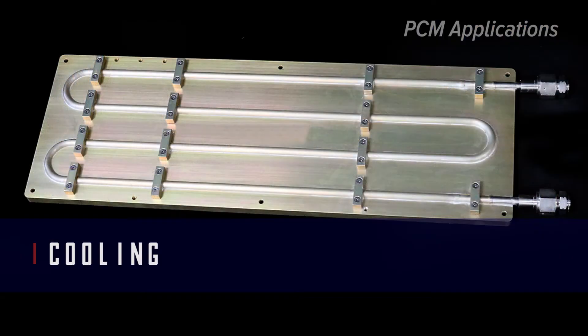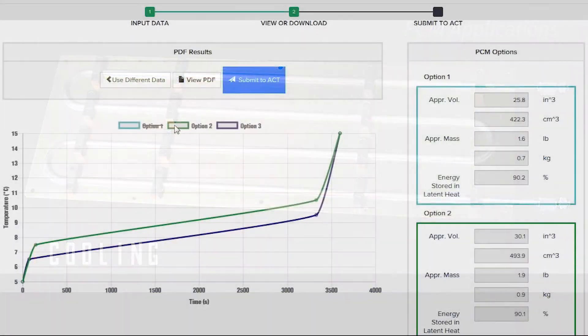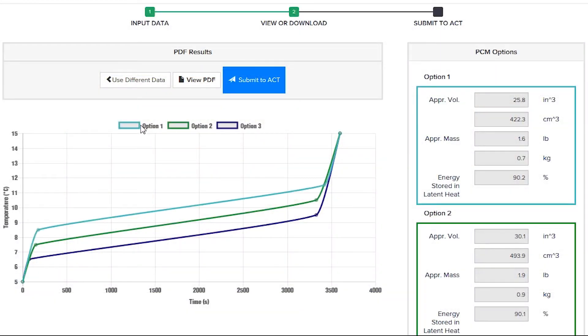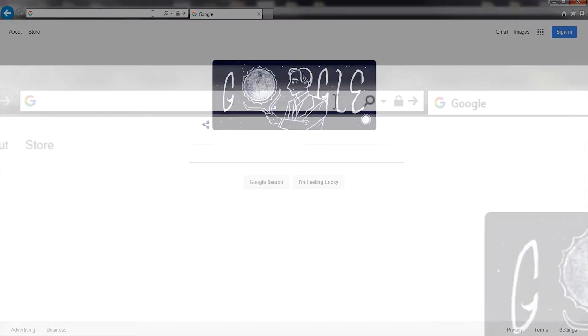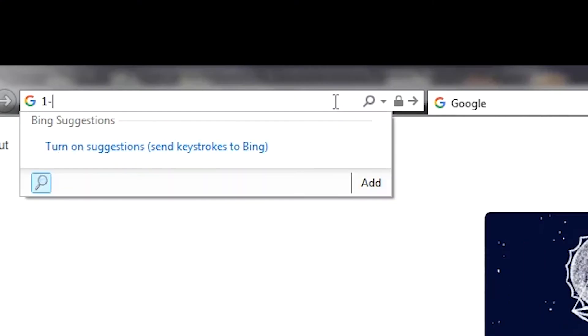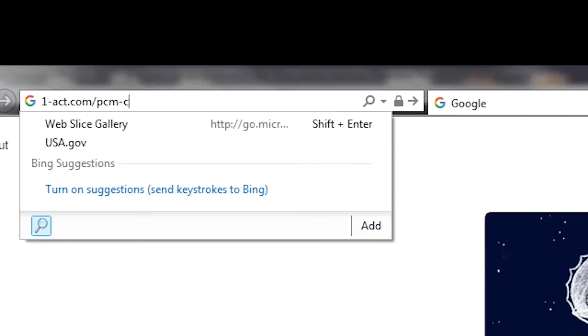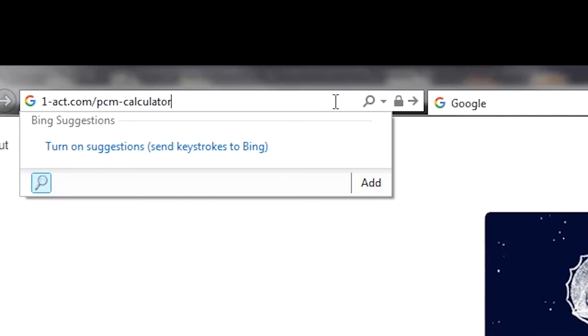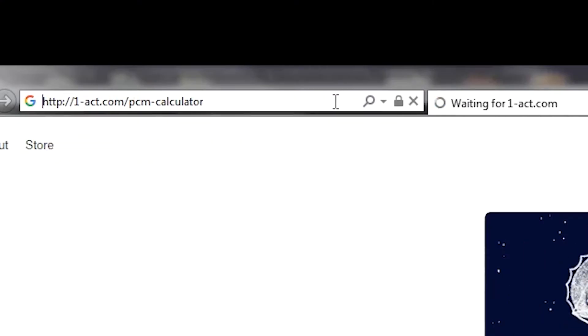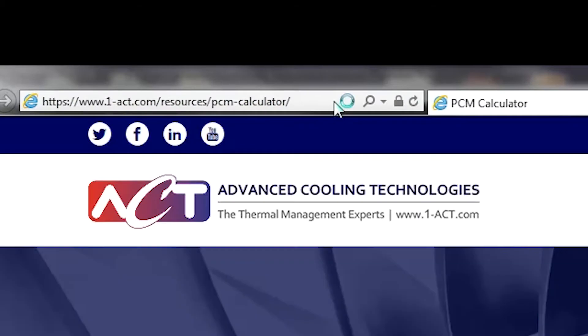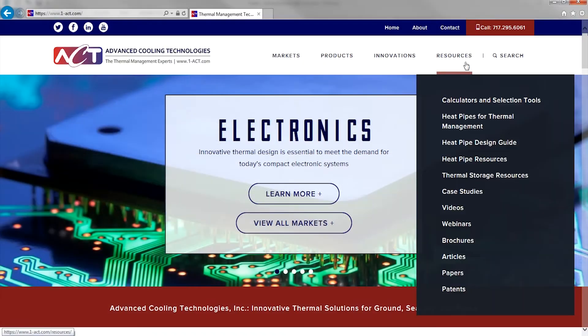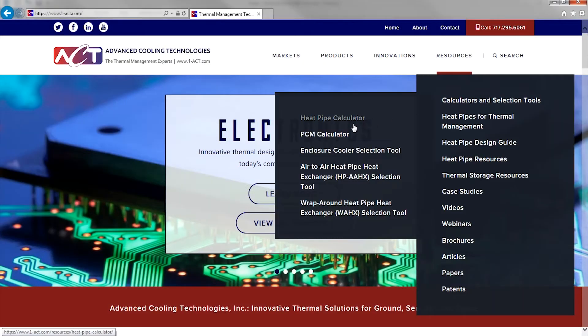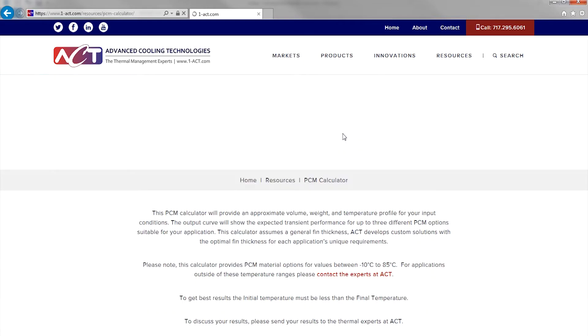...we've recently launched a PCM calculator that will help you determine which PCM material is right for your application. You can find the PCM calculator at one-act.com/PCM-calculator, or from our site navigation, you can also find it under our Resources section.